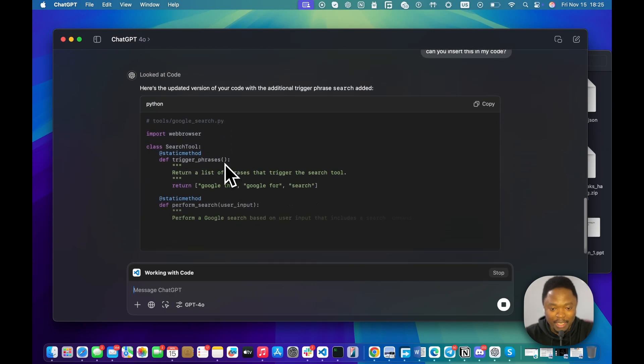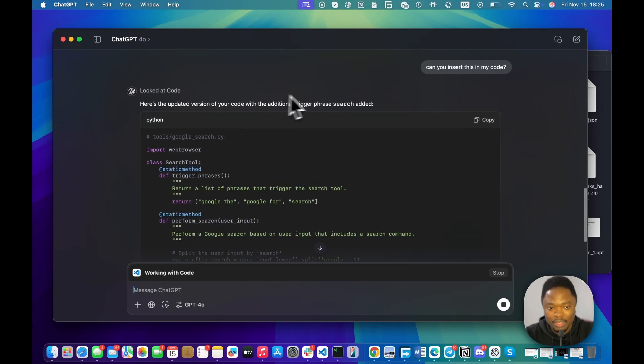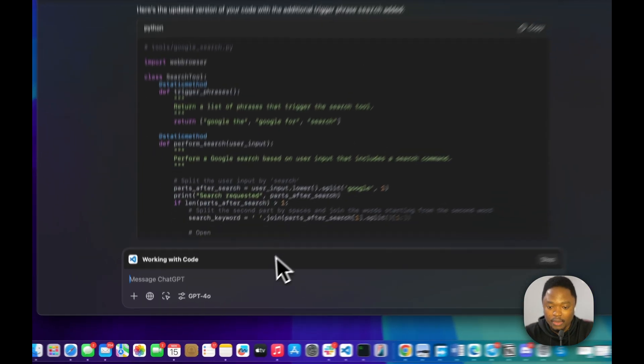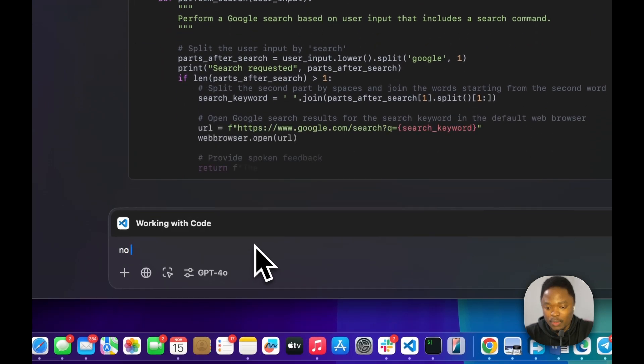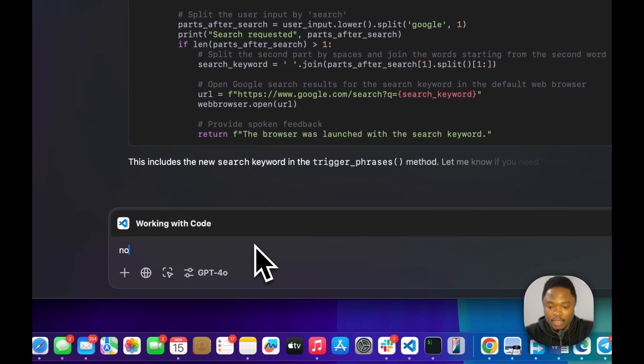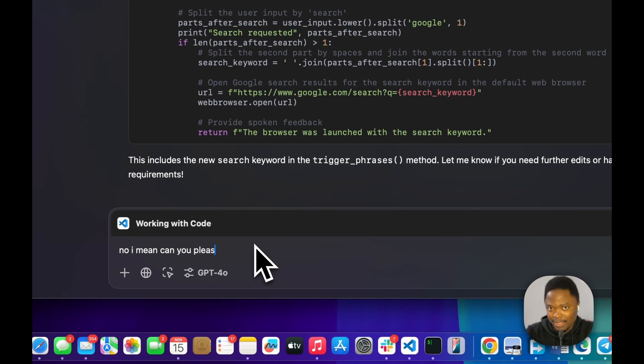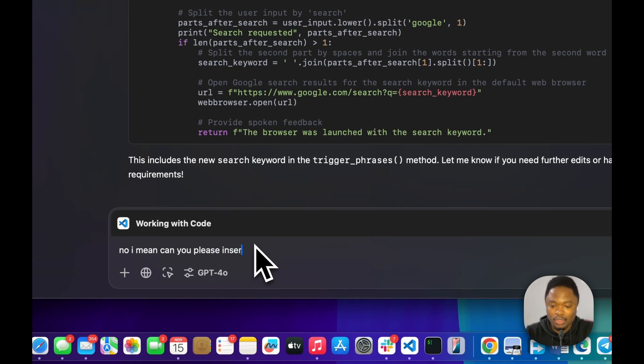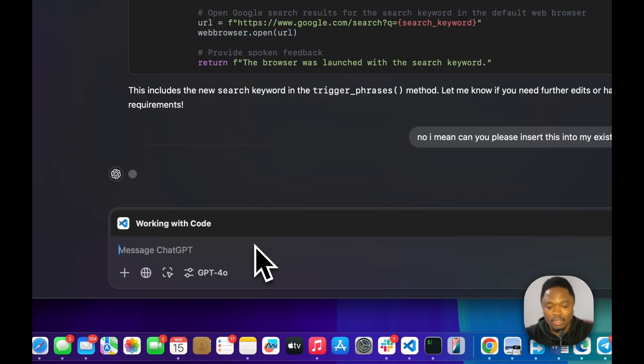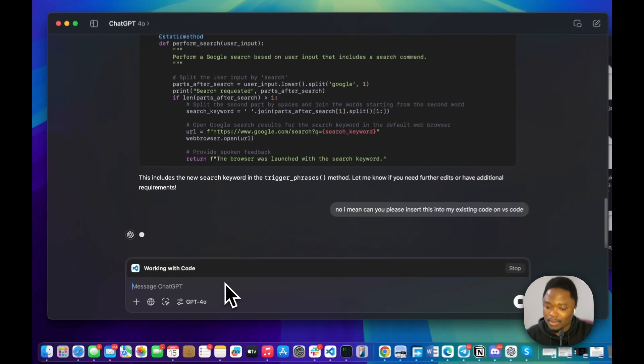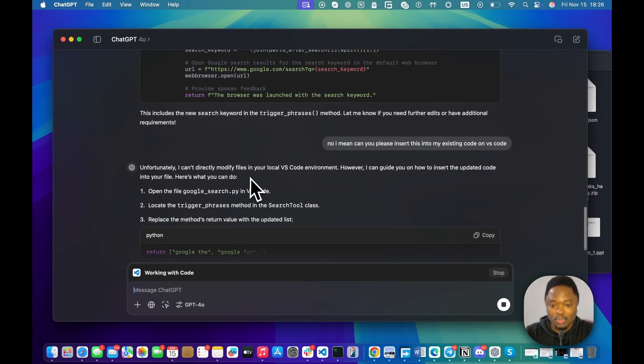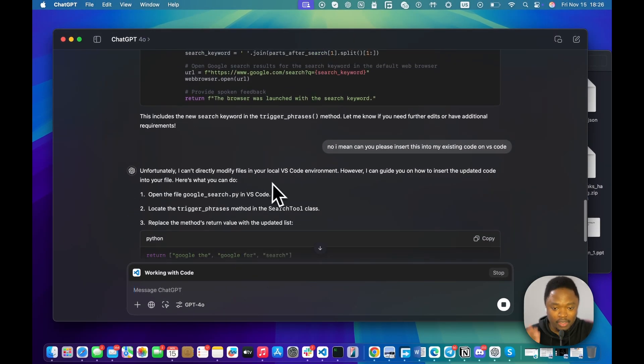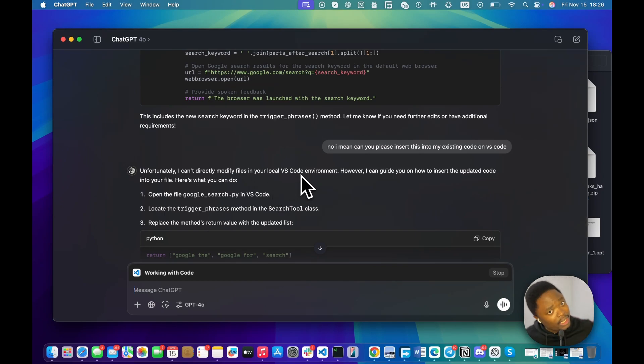I don't think it's going to do this. It's not. Here's the updated version. I mean, can you please, okay, we have to say please, remember, please insert this into my existing code on VS Code. Can it do this? I don't think so. So, unfortunately, I cannot directly modify the files in your local VS Code environment. And that's pretty much about it.